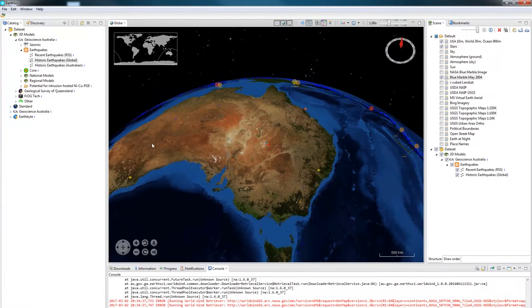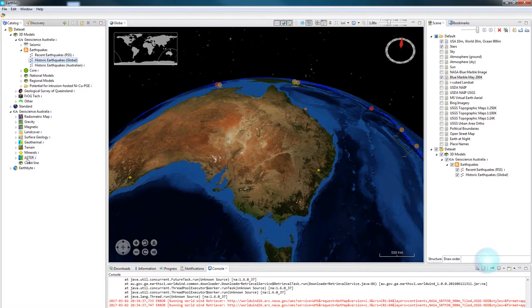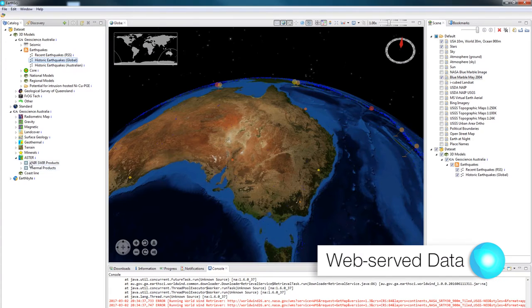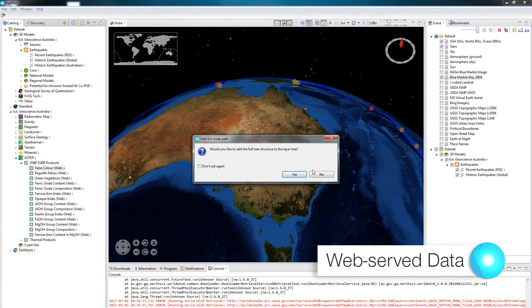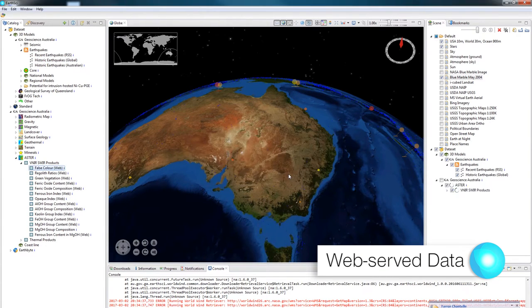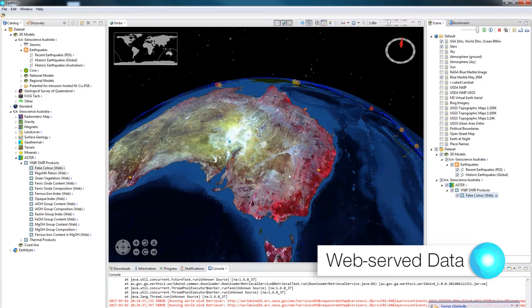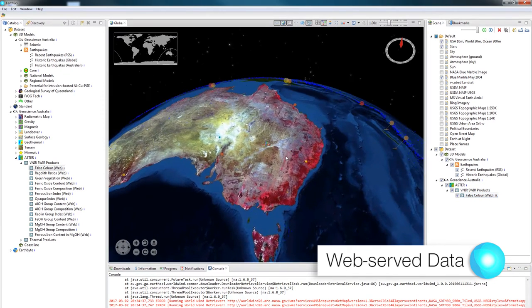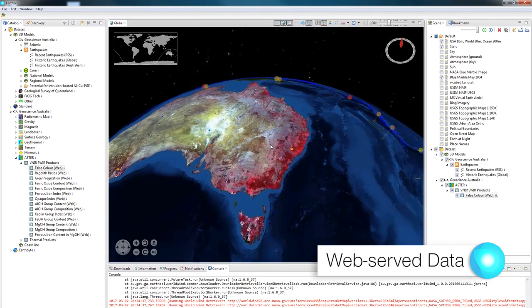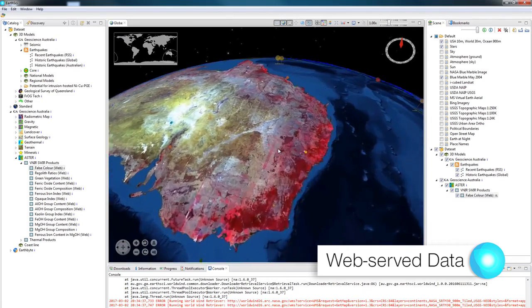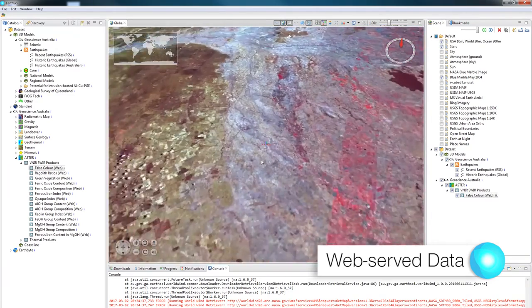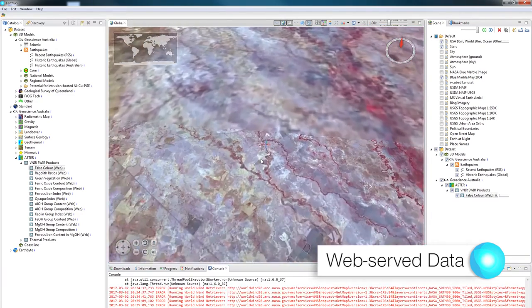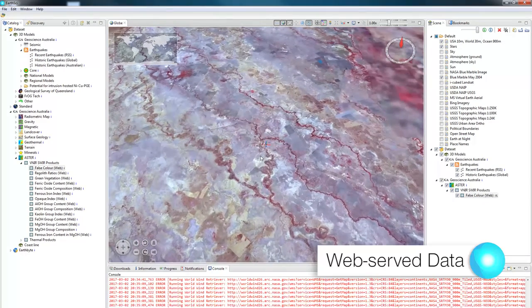One of GA's layers that is also a web server is the Aster product. I'll load this in to show you how they work. To begin it loads the data straight off the internet. It loads up a version for the level of detail that I can see. And as I zoom in, it loads up more and more data for the surface that the camera can see.